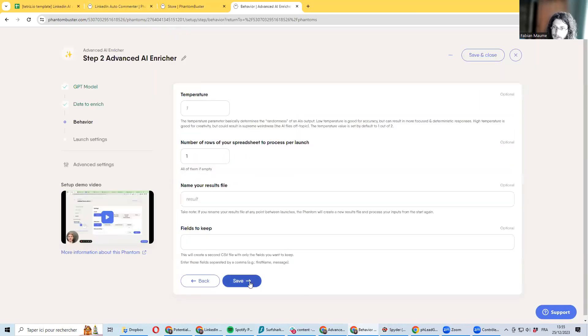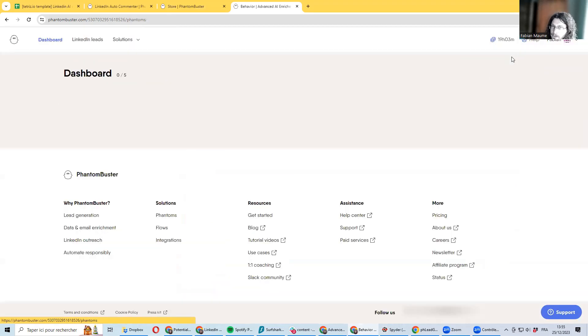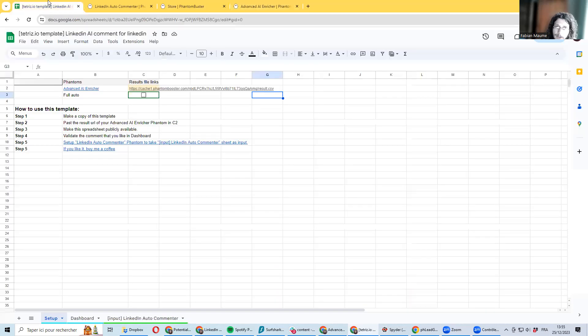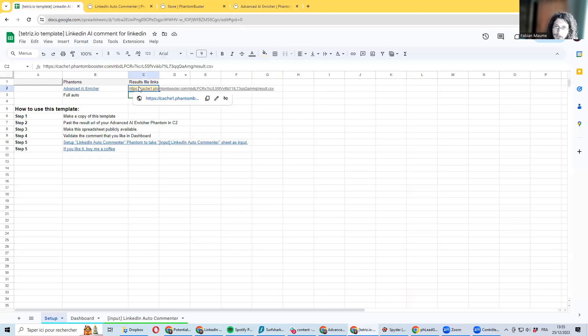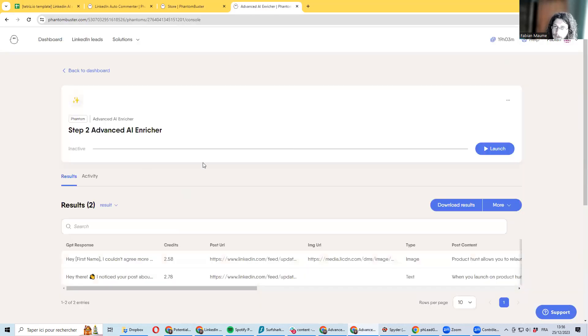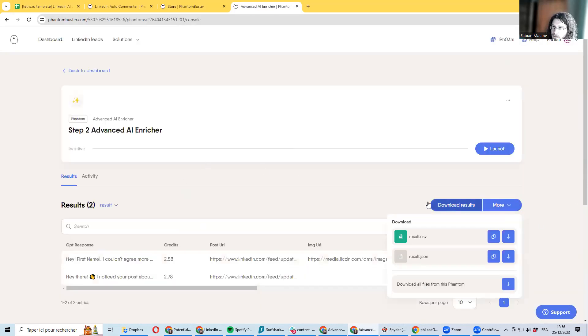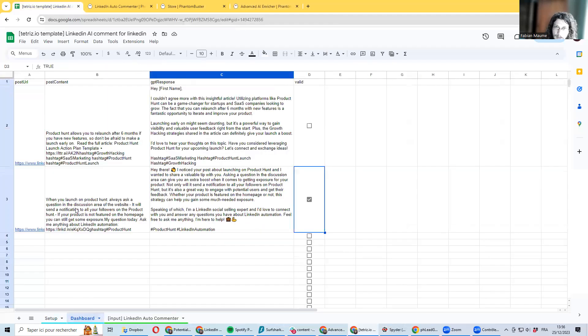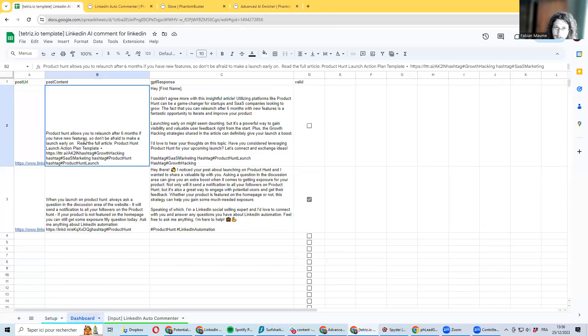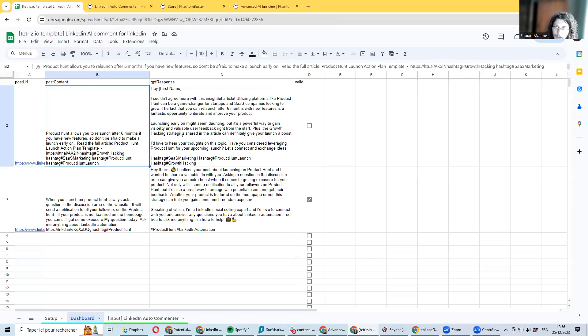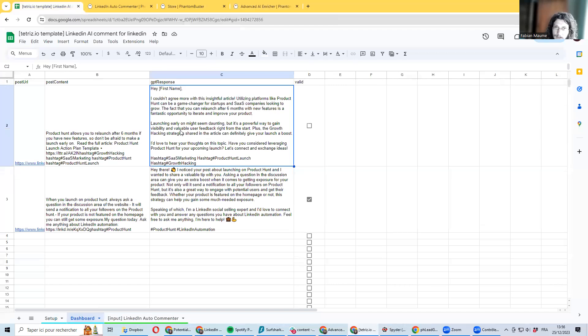So I already ran it a few times, and then I'm using this spreadsheet to be ordering the results. This spreadsheet is ready to use—you can just make your own copy to have it ready on it and then pass the result of the AI enricher here. You can access it here by going on the result to more and just copy this link and pass this link in here. This spreadsheet will automatically extract the result and format it so you can see back what was the original post and what is a comment generated by AI.